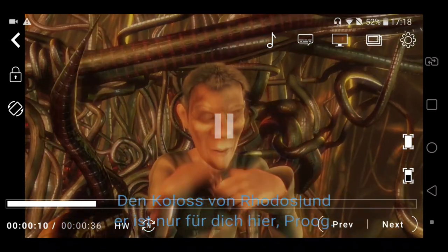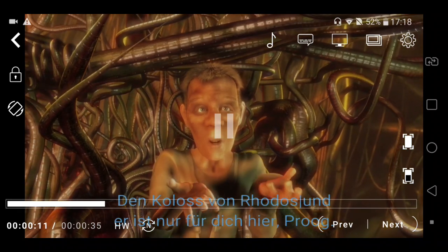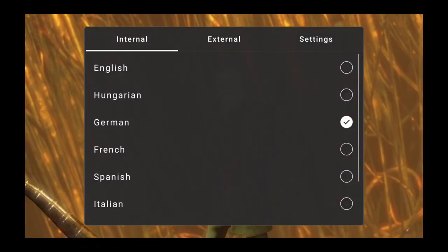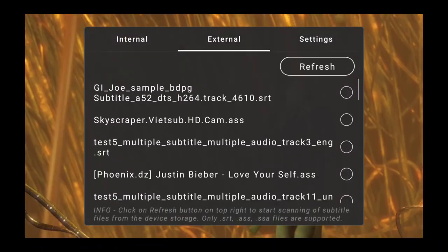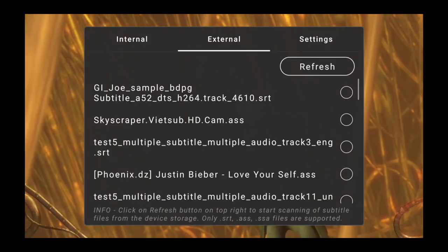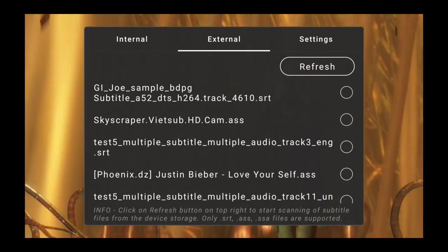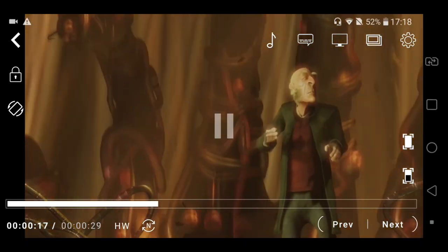If I talk about external subtitles, CNX Player does allow attaching the external subtitles to a video.